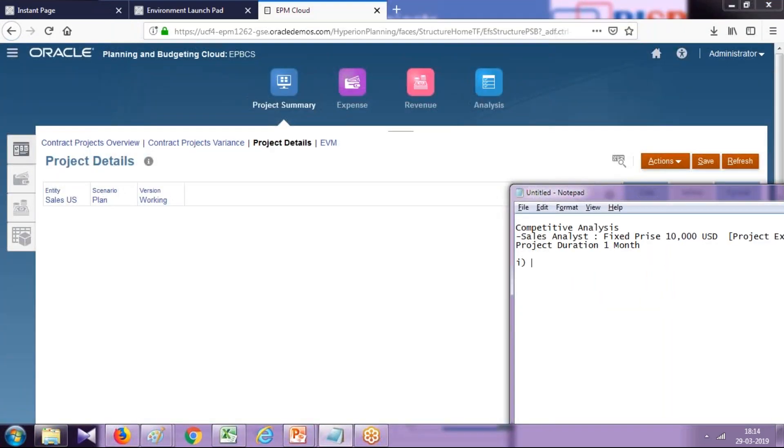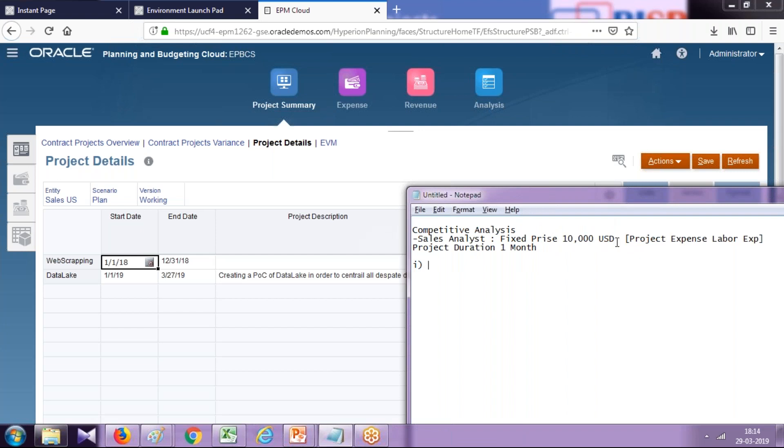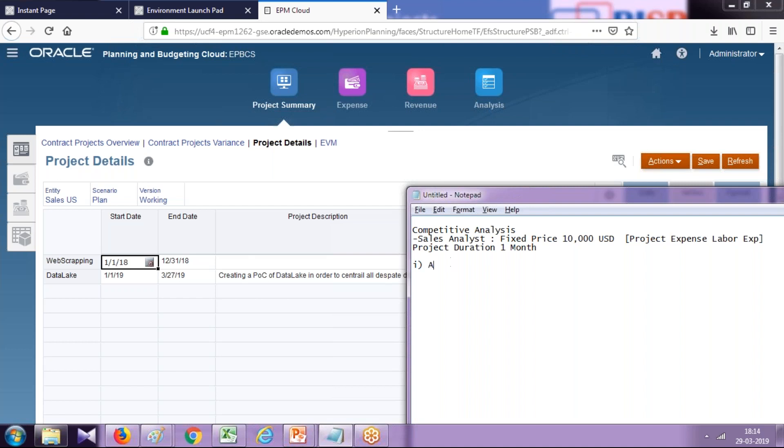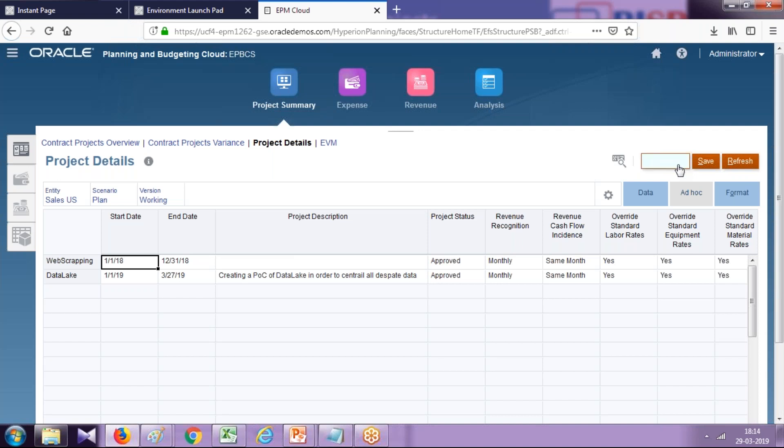Step one, I'm going to add a new project and then subsequently we'll associate all the assumptions and expenses. In our example, this is fixed price $10,000 that I would be receiving, and I need to execute my project within that price. So step one, I'm going to add a new project. This is a contract fixed price project.